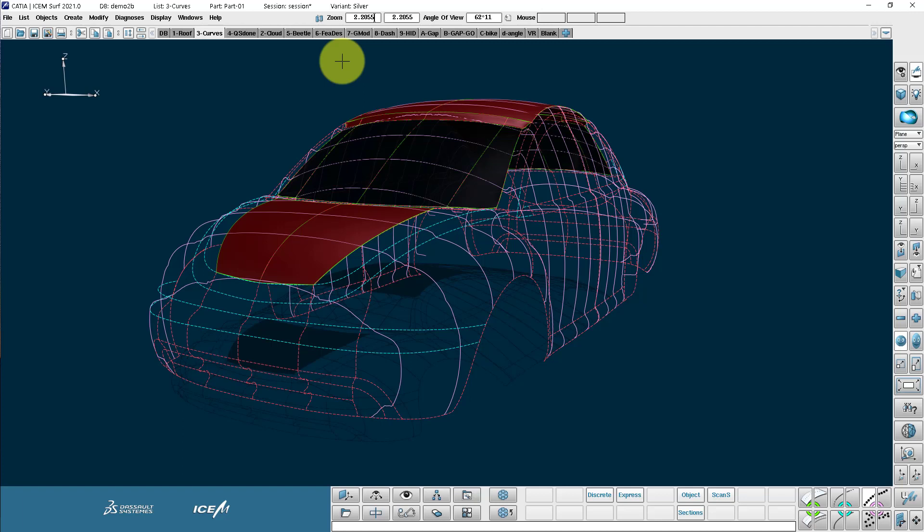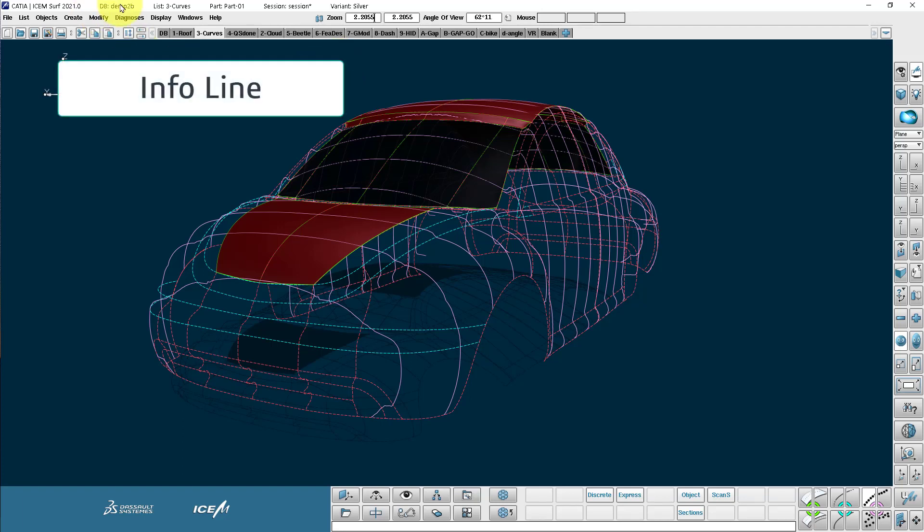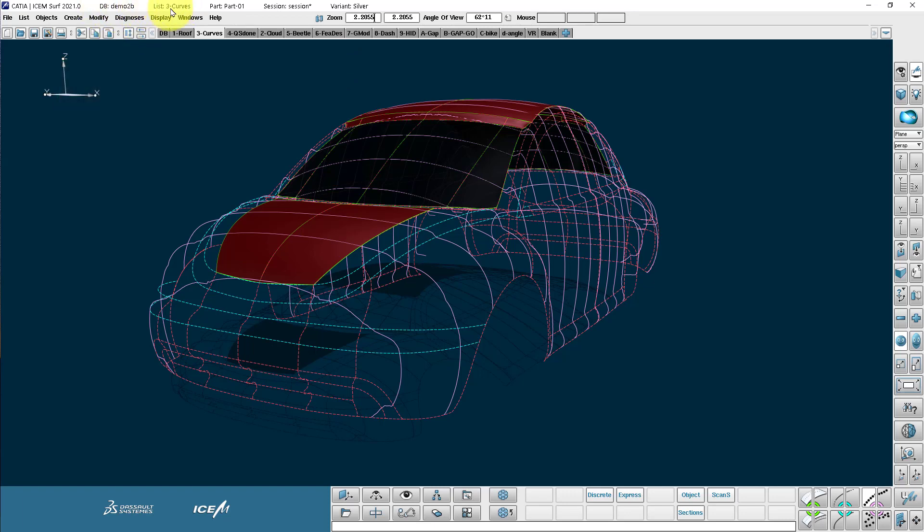Moving over now to some of the other things that we can see. At the top of the window you'll notice there's an info display. So this is my currently open model, Demo 2B. My current list, which is three curves that you can see here. My current part is part 01. This is my reference manager session and my current variant.